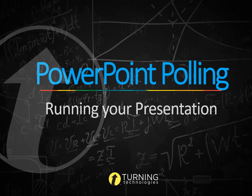Alright, so this video is going to show you how to actually run the polling presentation that you previously created.